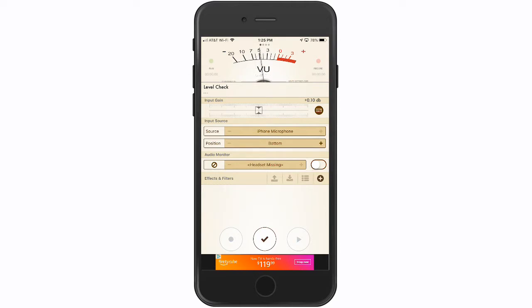What you want to do is move the gain up so that it's peaking at zero, a little above zero, right in that neighborhood — but never hitting three.